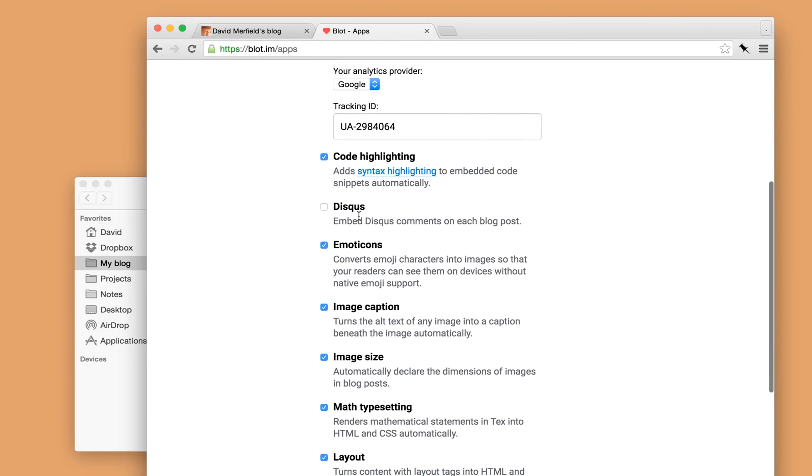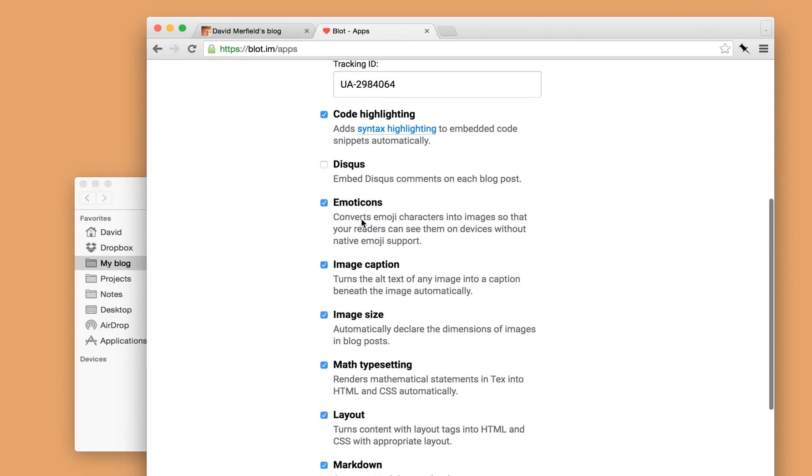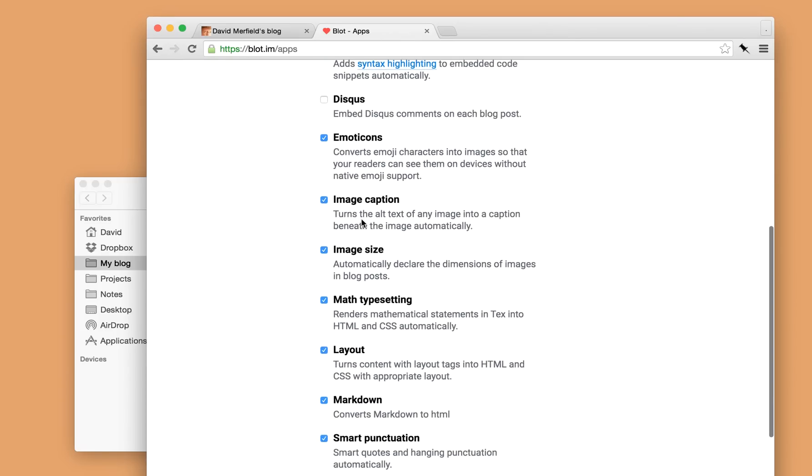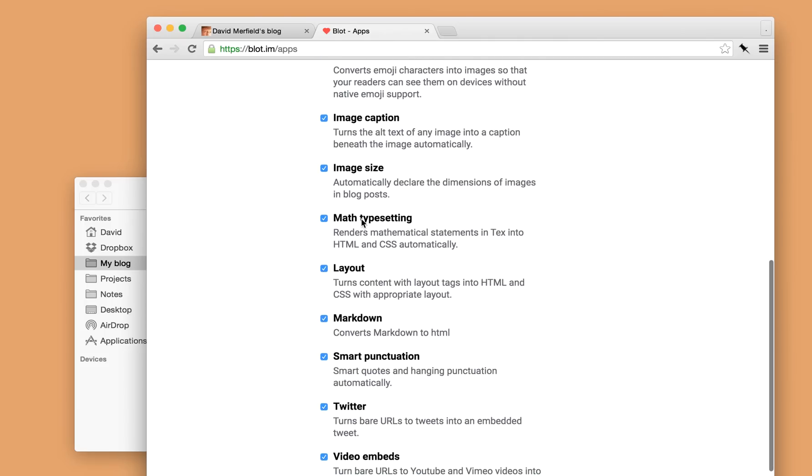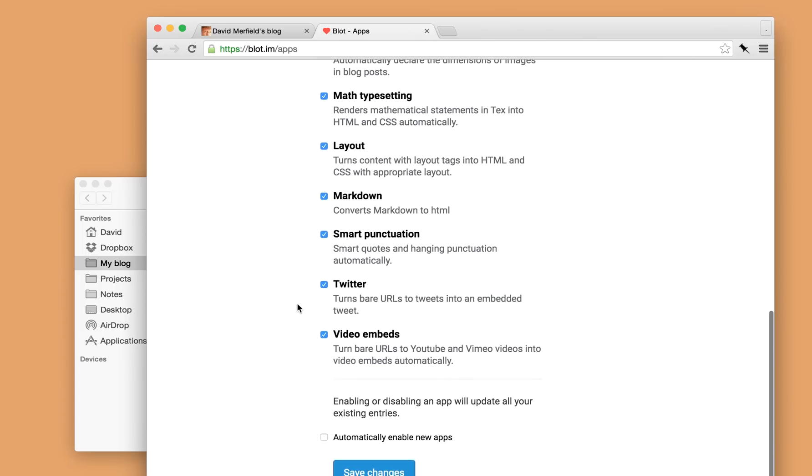I can also, if I wish, embed discus comments. And yeah, pretty much every feature is, I can enable or disable as I like.